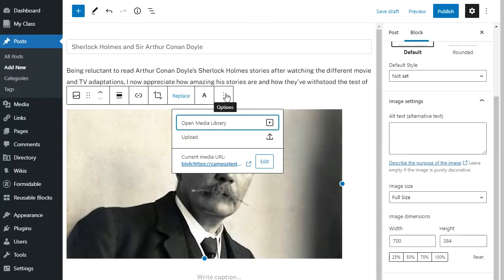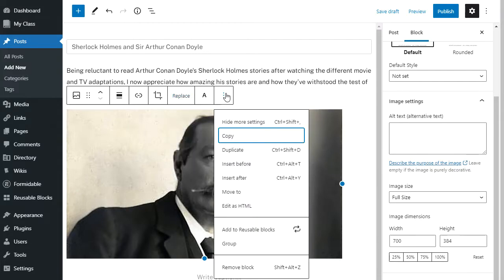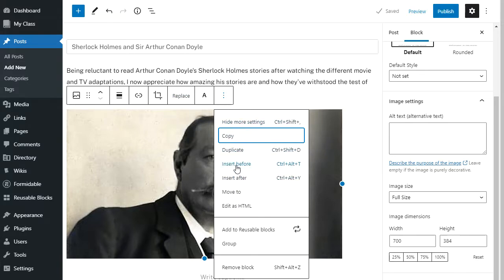At the end of my toolbar there's an options menu. This is where I can add a new block before or after — it adds a new paragraph block and then I can add the block that I want. I can also remove my block from here.